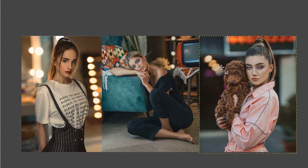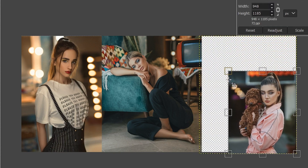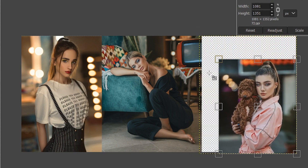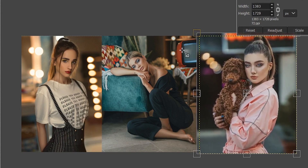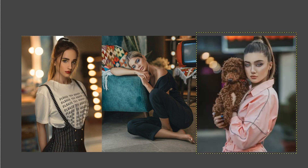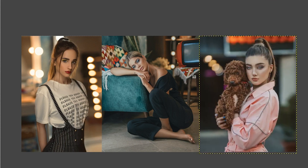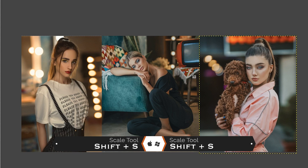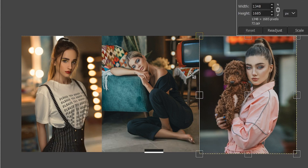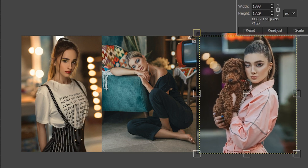Or you can click and drag your mouse and it will begin automatically scaling the size accordingly. Once you're happy with the size, just hit Enter or Return to resize it. The other option is to use your keyboard shortcut, which is Shift+S, which is going to automatically activate the scale tool, and then you can grab a corner or a side to resize it.